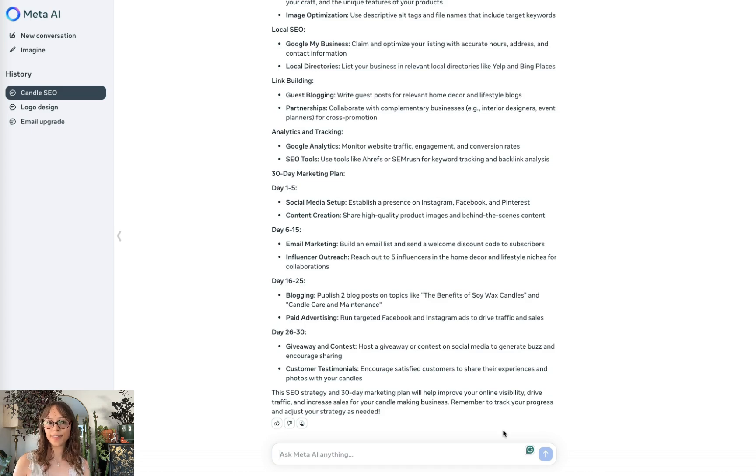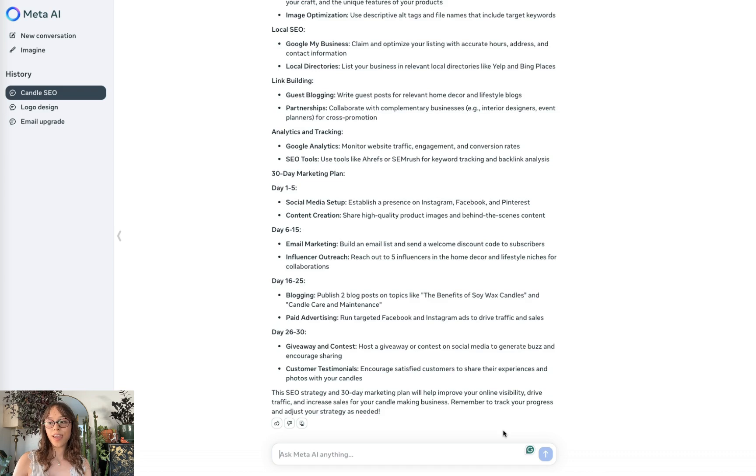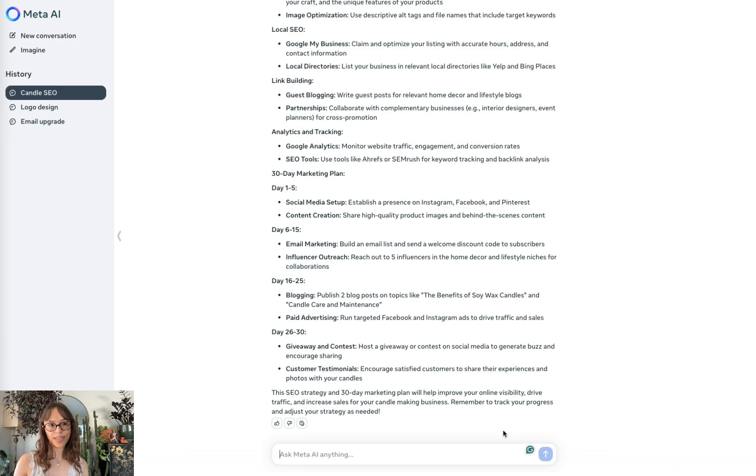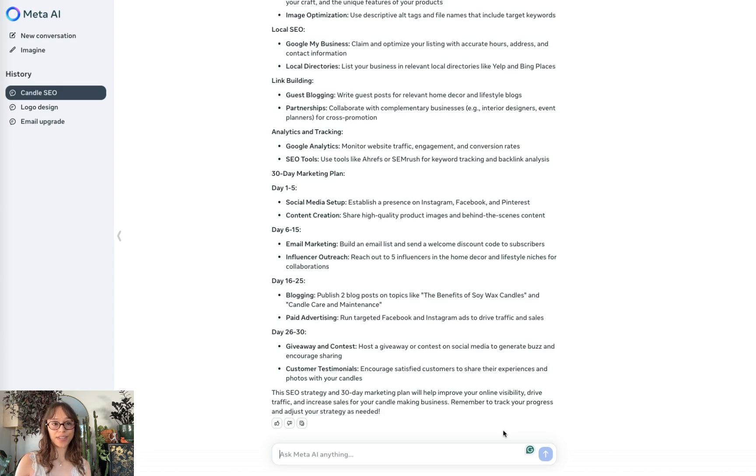So those are just some of the things you can do with Meta AI. If you're just a person trying to get things done in your day to day or you have business use cases, there's probably something that this technology can provide for most people.